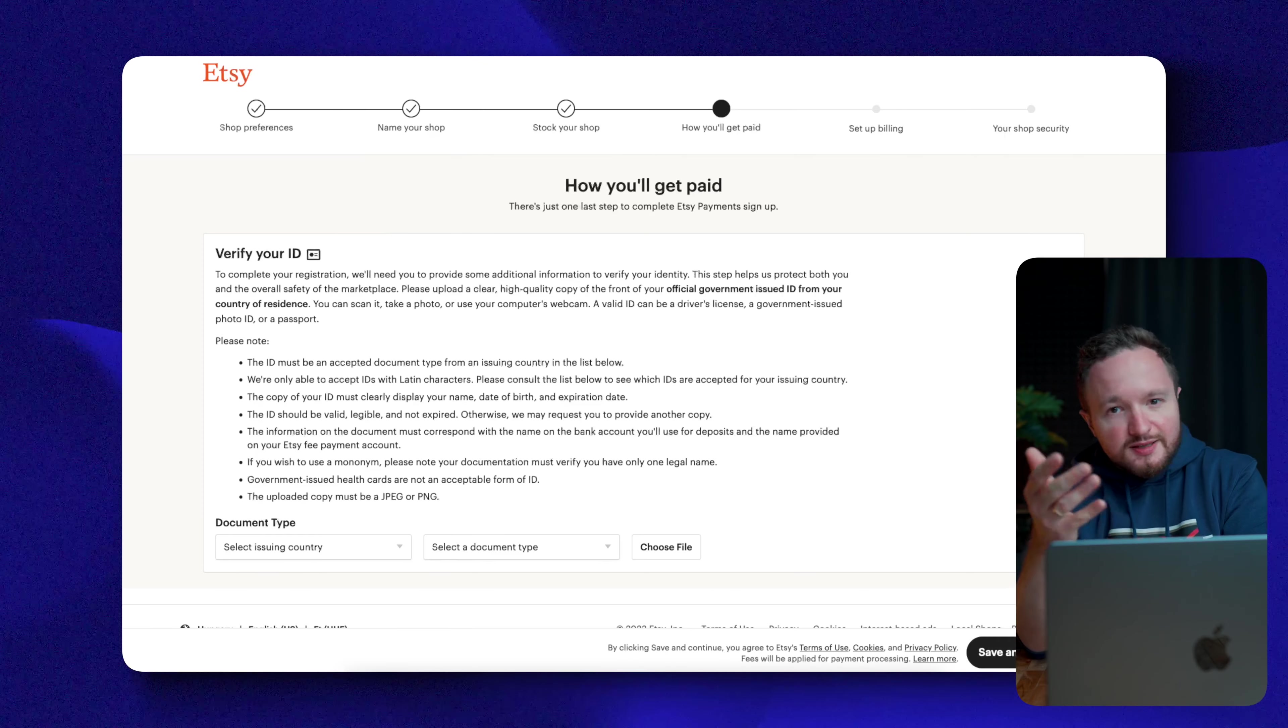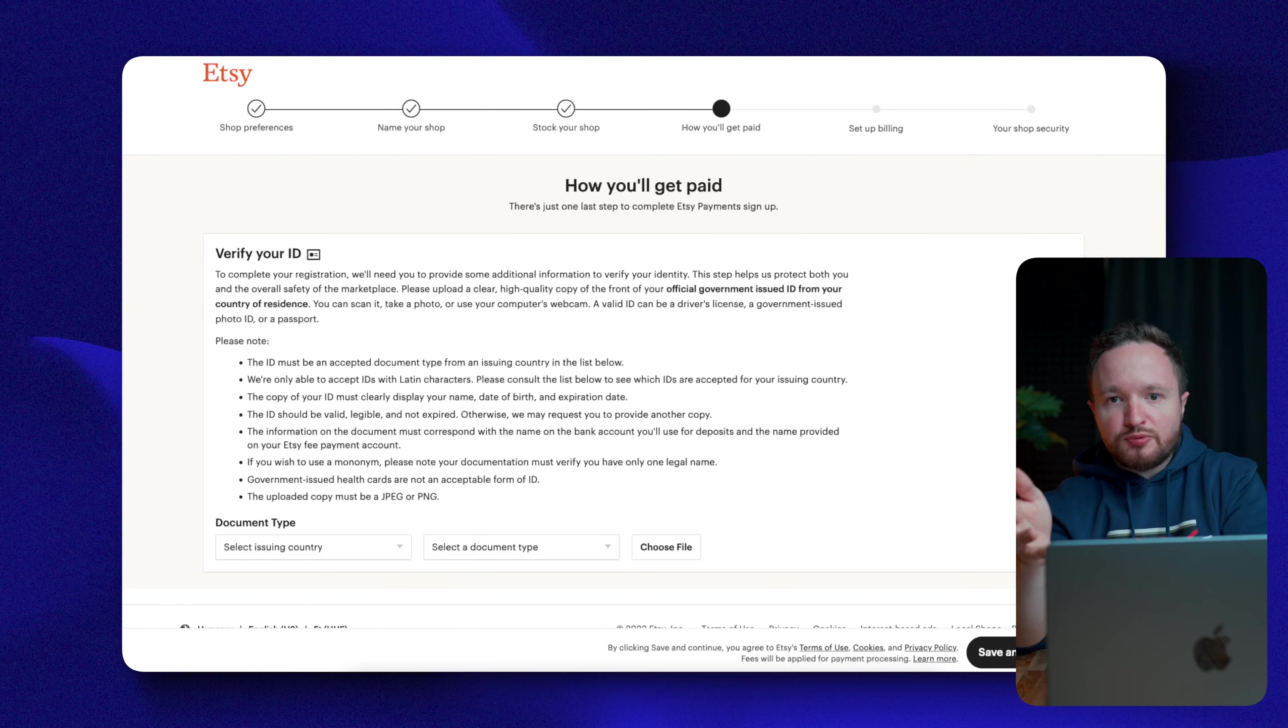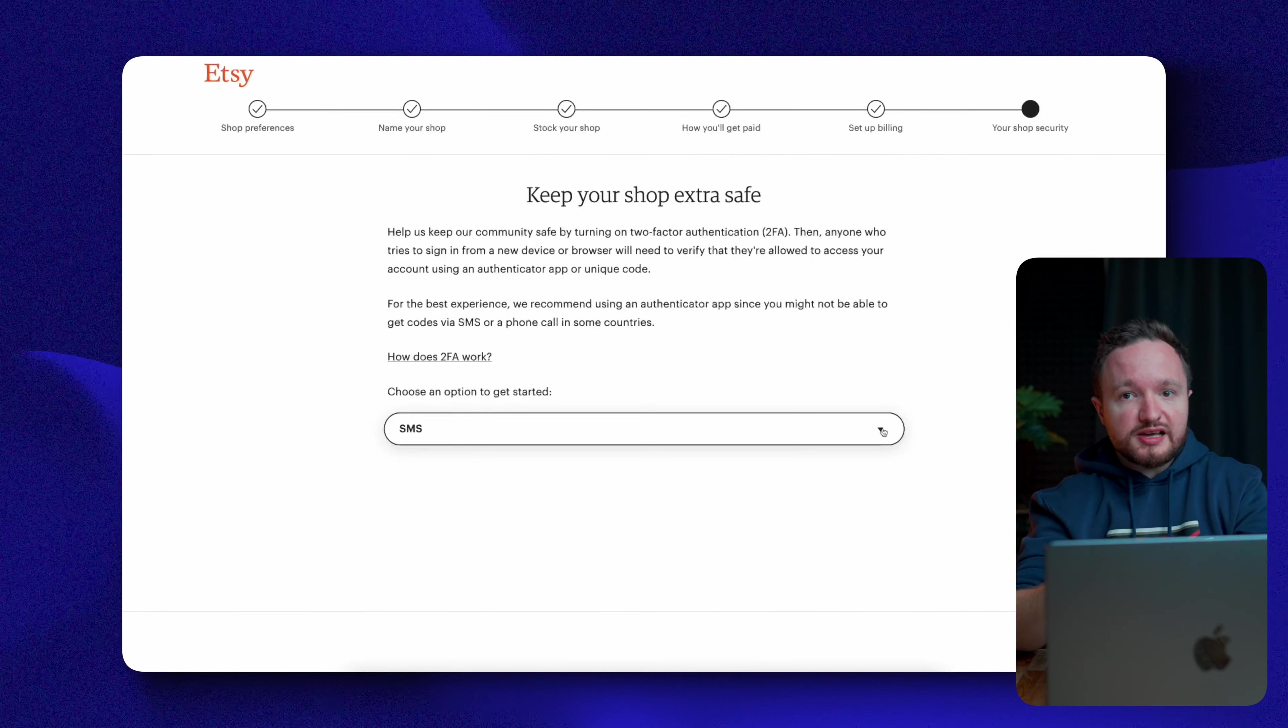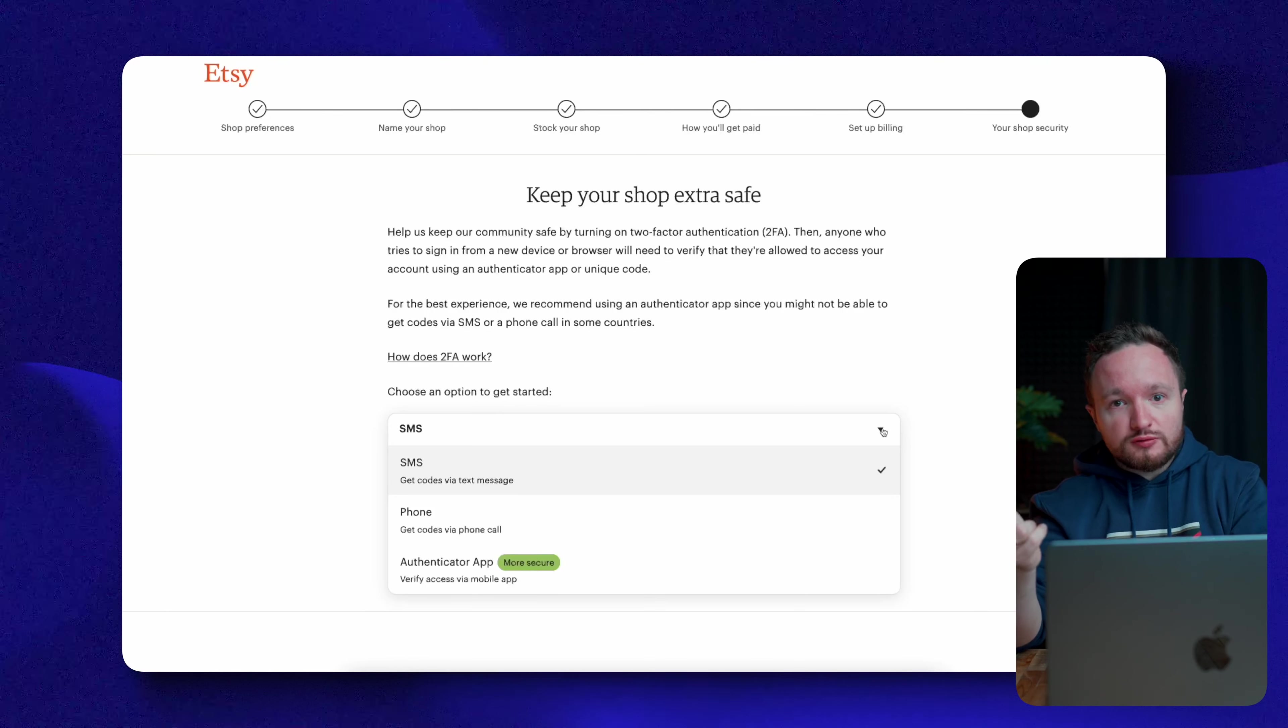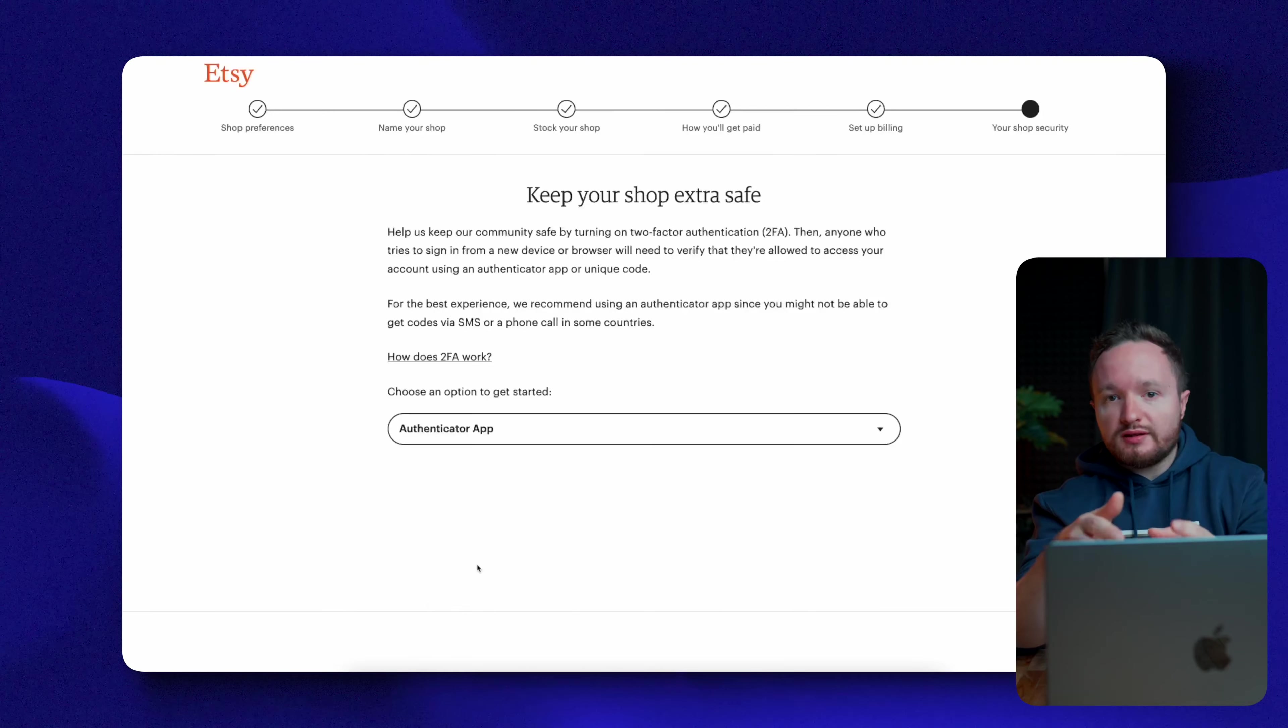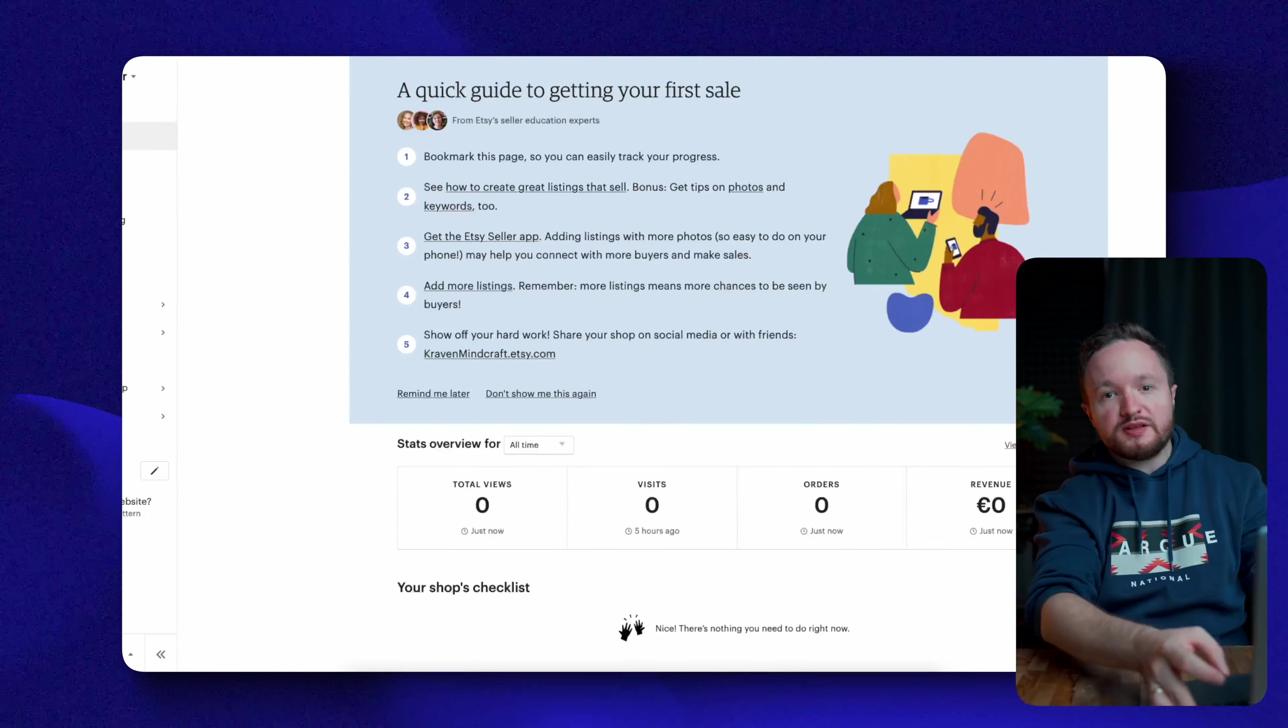Next, depending on the country you're living in, Etsy requires an ID verification, so you need to upload either a passport, a national ID, or a driver's license. Finally, Etsy has a two-factor authentication system for logging in, so you can either receive an SMS or a phone call with a code and type that code in when logging in, or you can use an app called Google Authenticator, which you can download for iOS or Android. After this final step, your shop should be open.